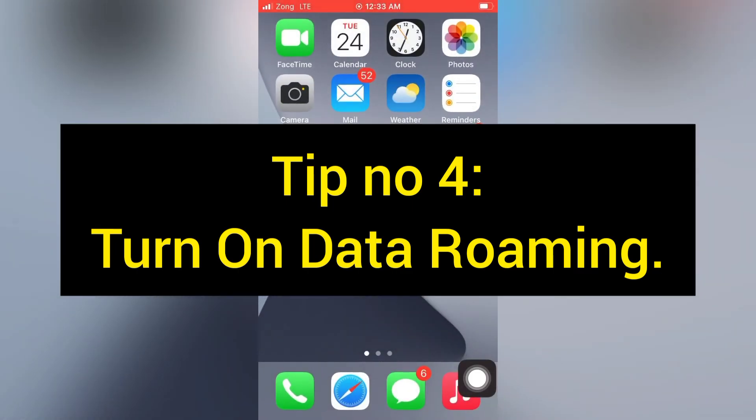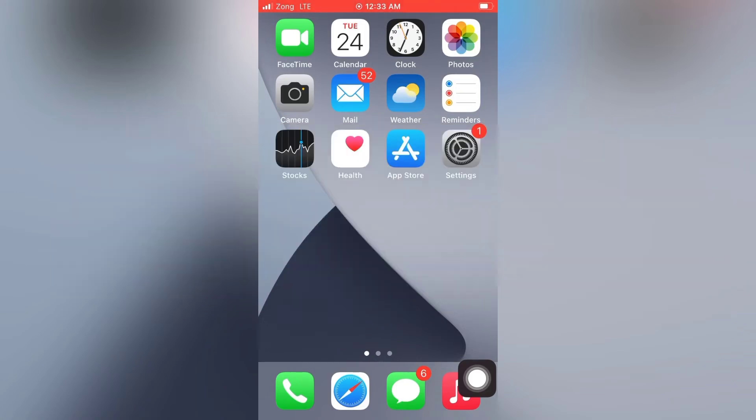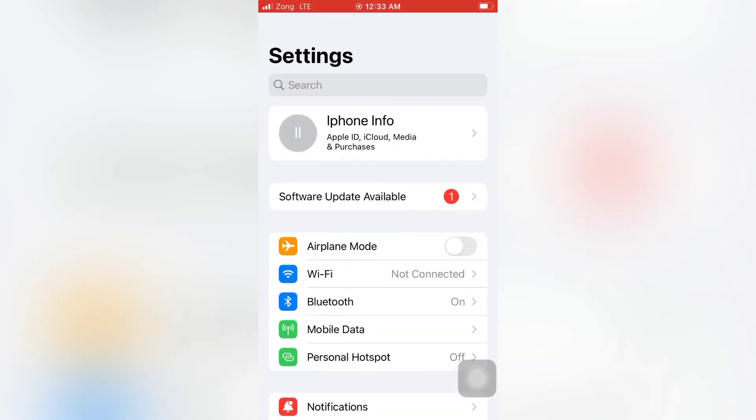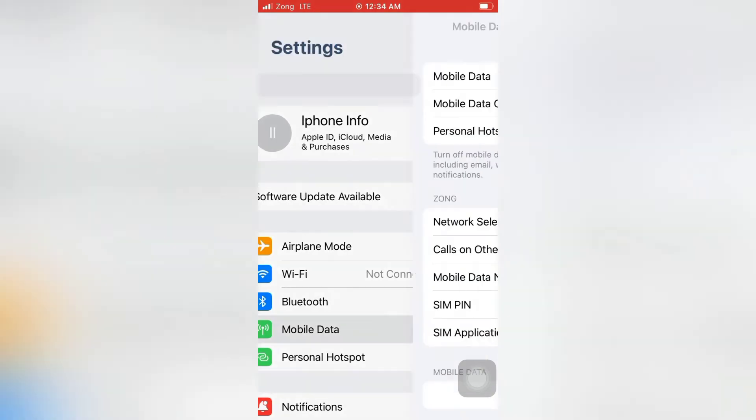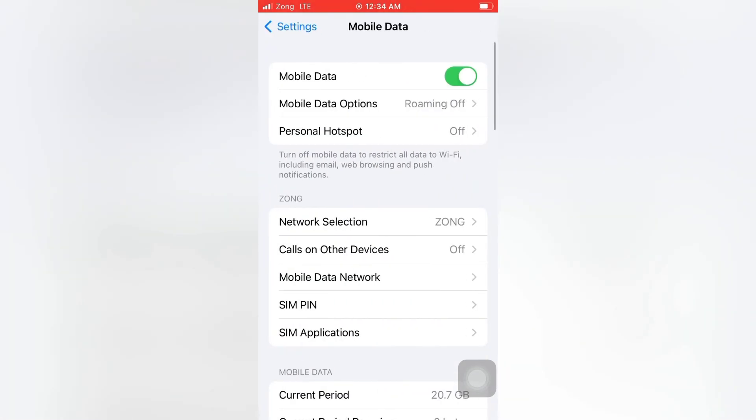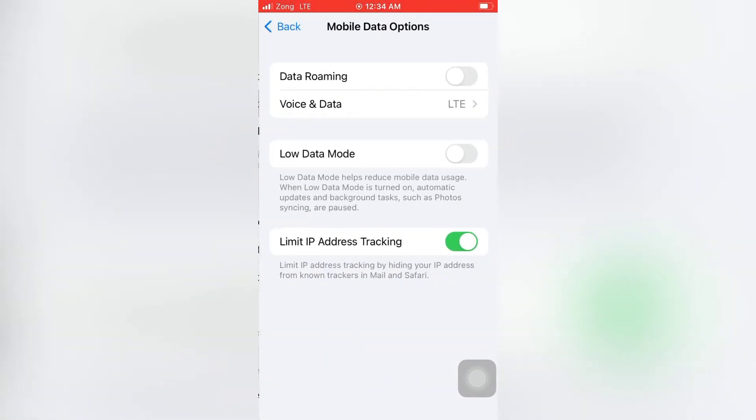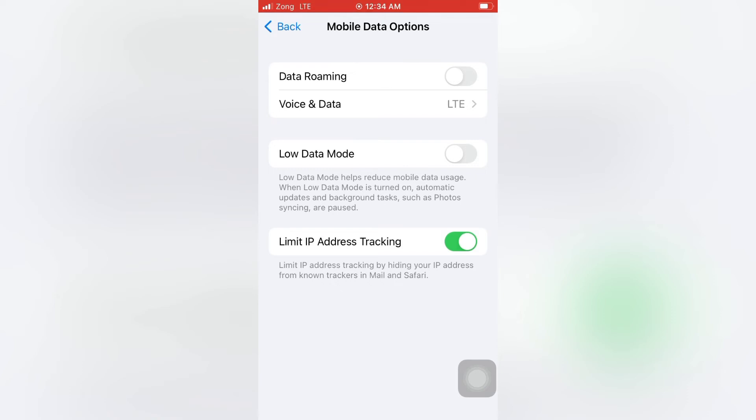Tip number four: Turn on Data Roaming. Open the Settings app on your iPhone. On the Settings page, tap Mobile Data, then tap Mobile Data Options, and turn on Data Roaming.